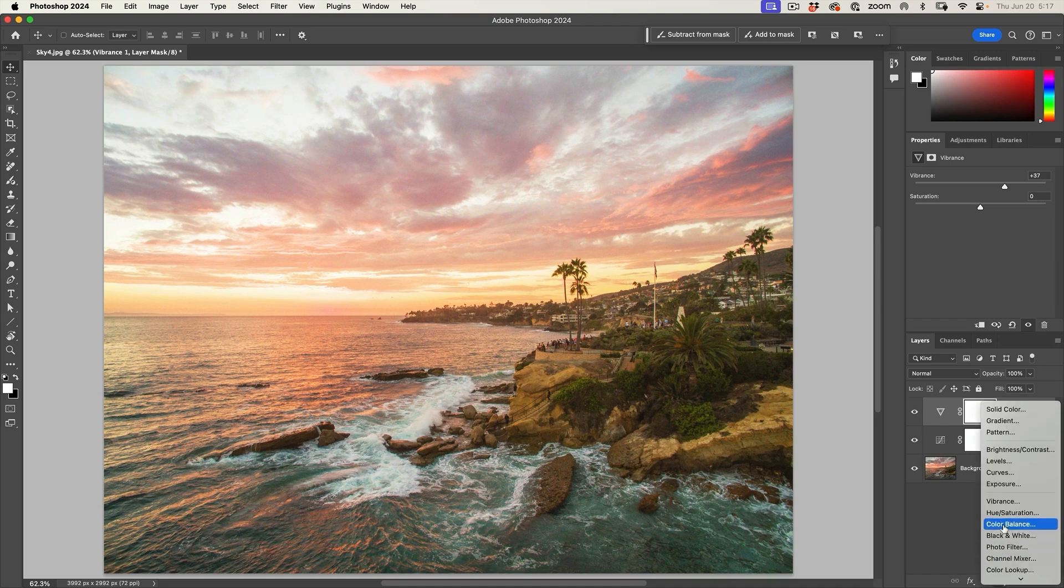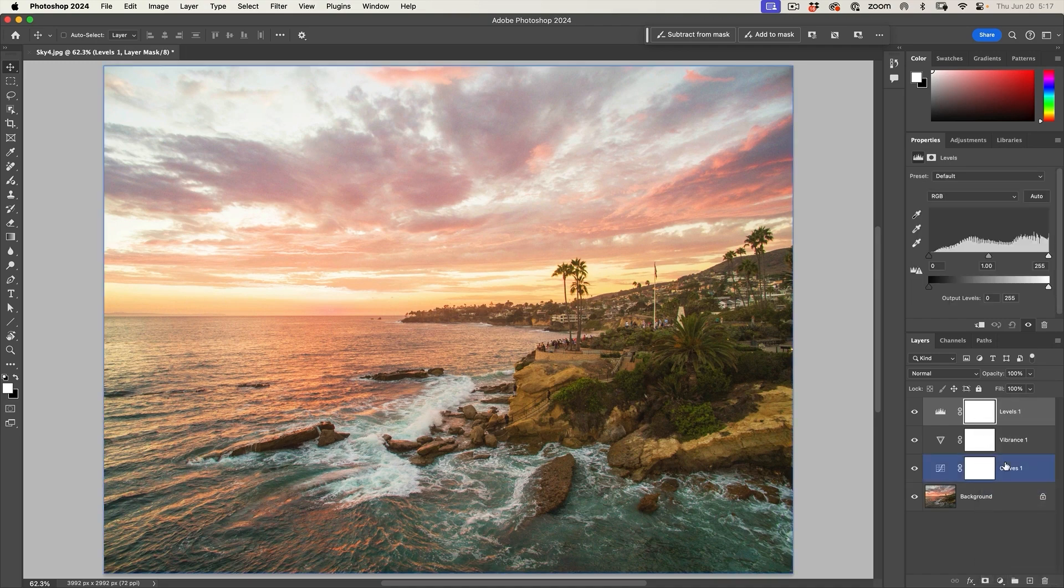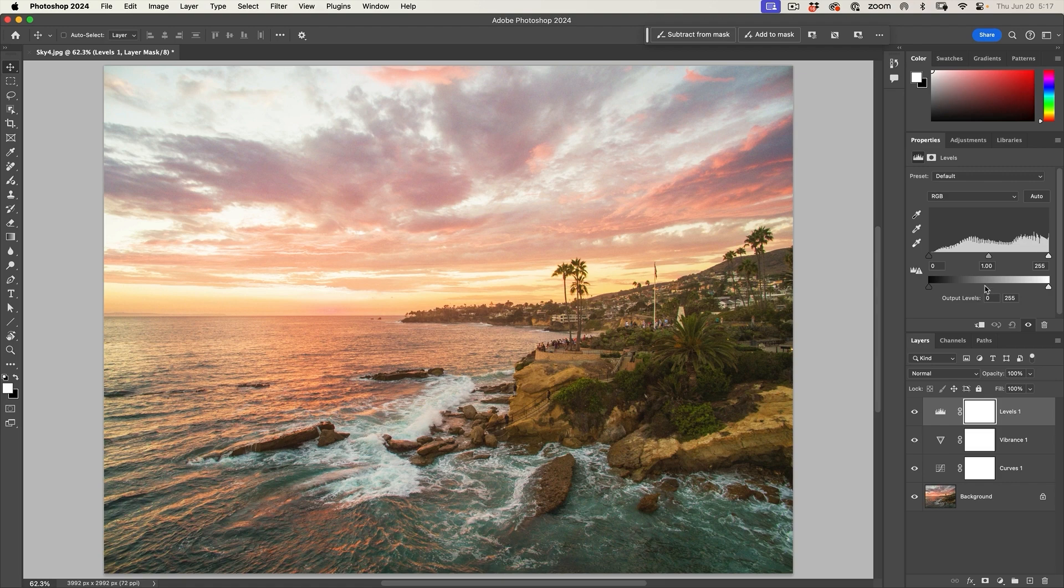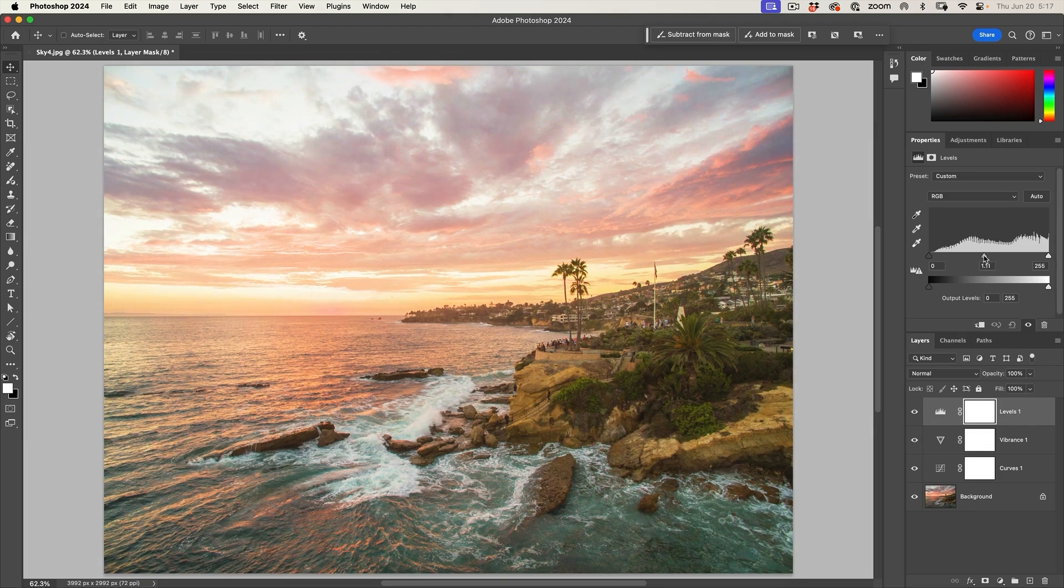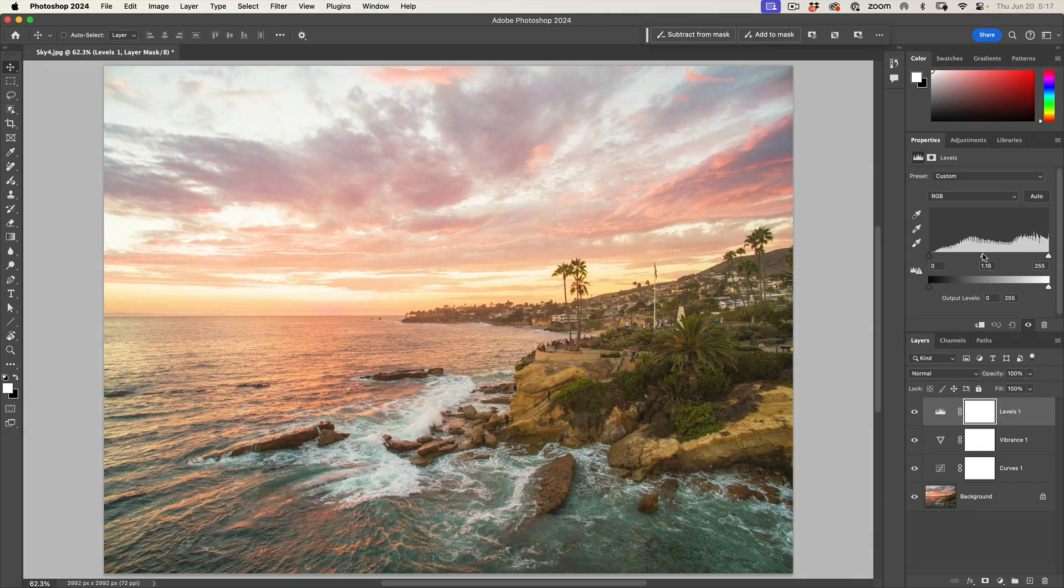So let's go in again. This time we'll do a levels. So why do I want a levels? Because I already added curves. Well, sometimes I like to do this as just a quick and easy way. Notice how you can just open up those midtones there.